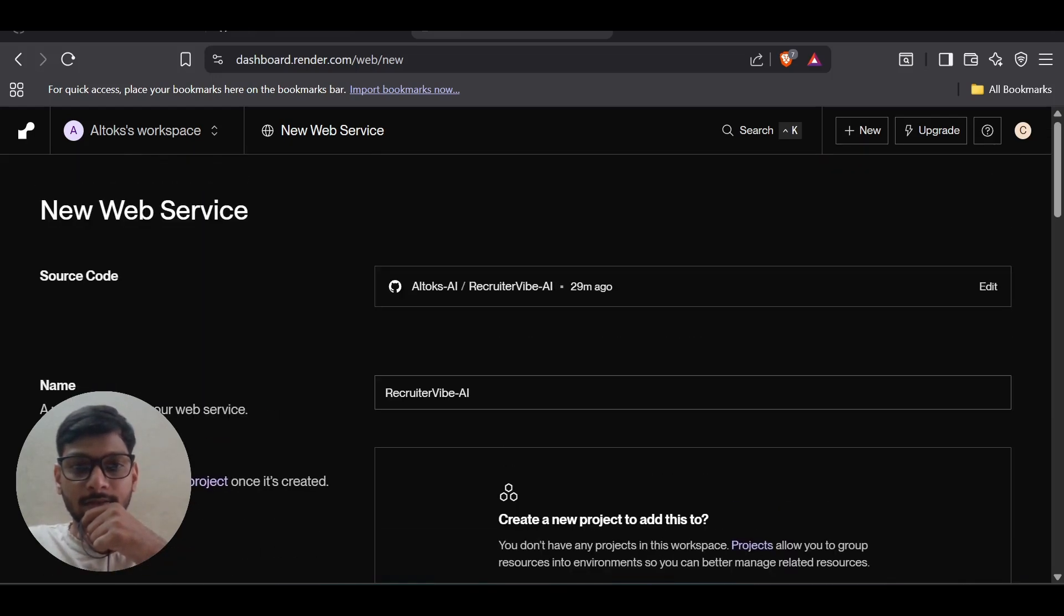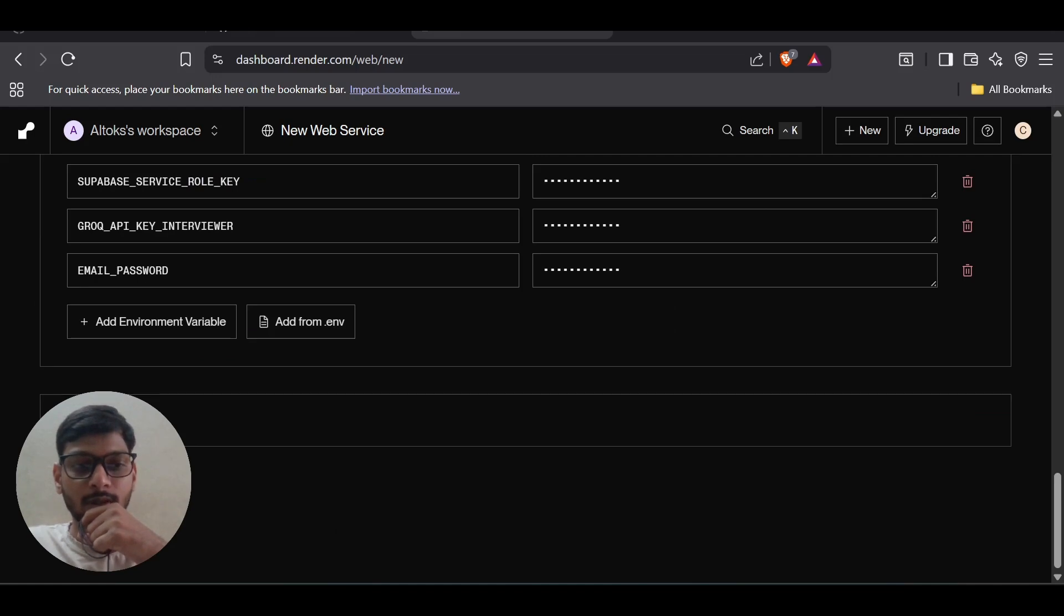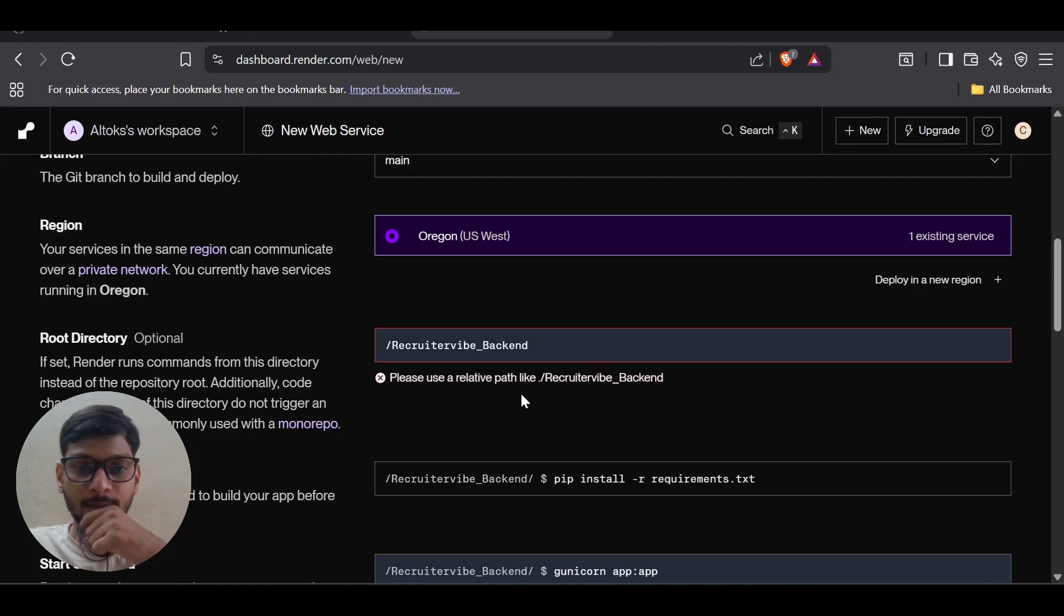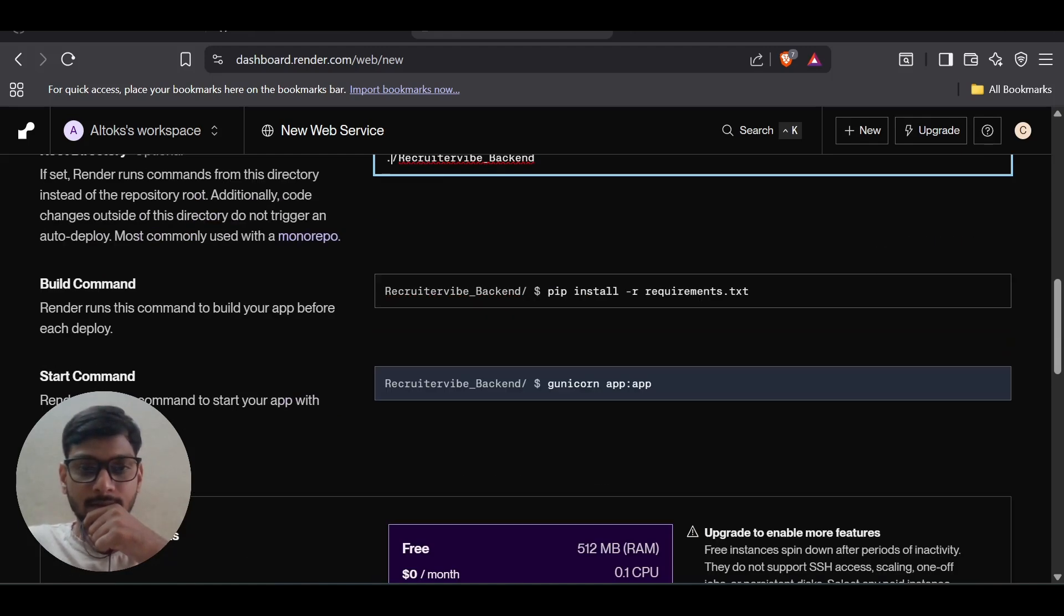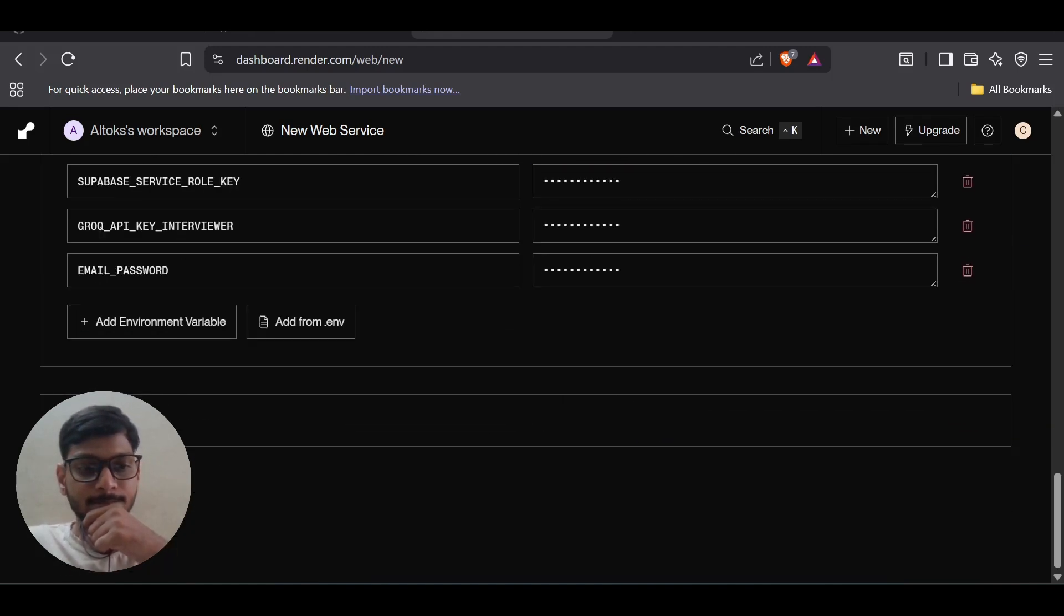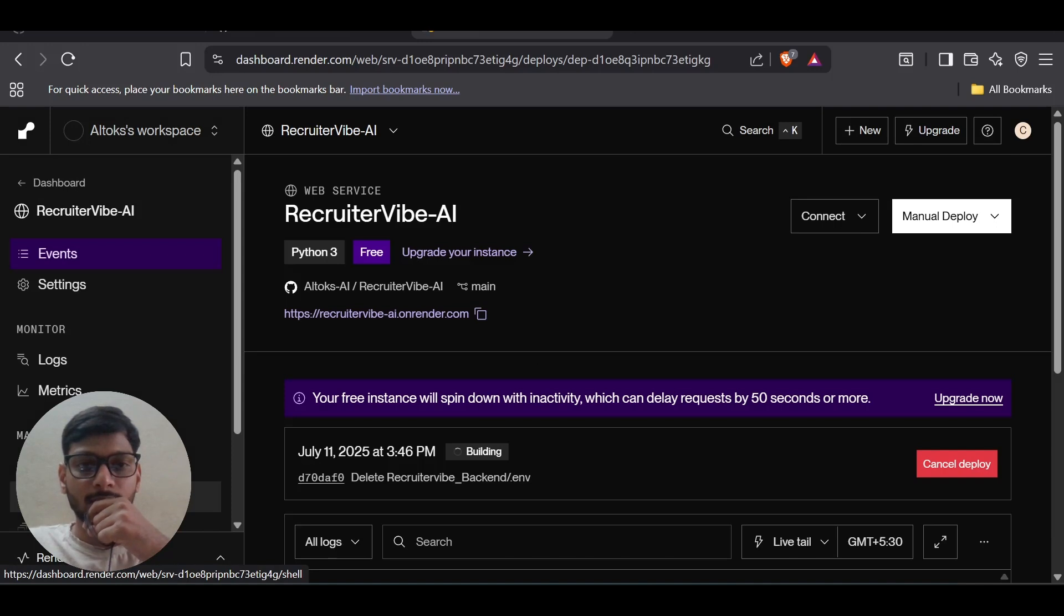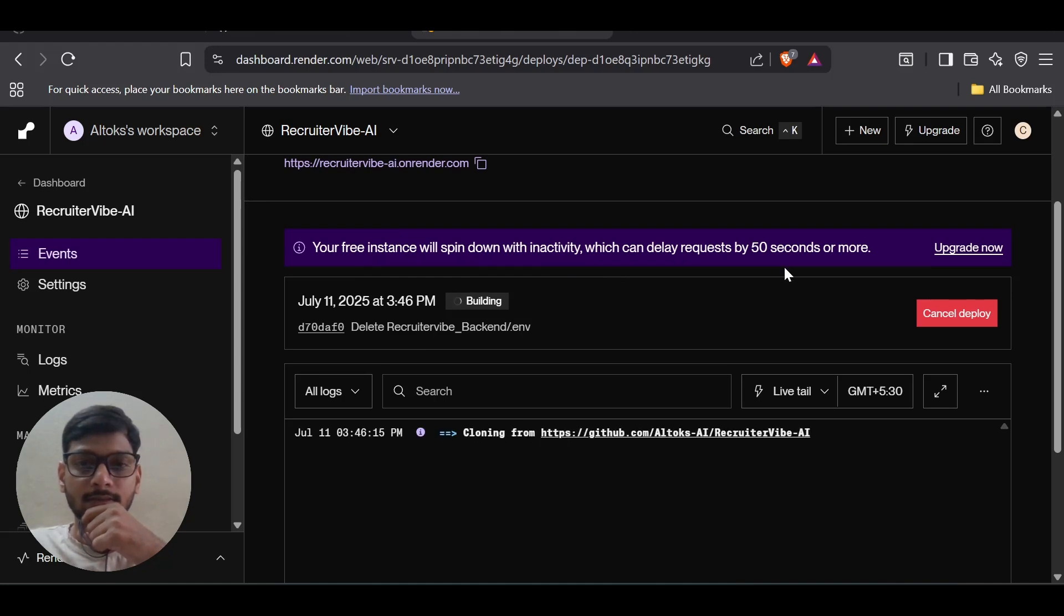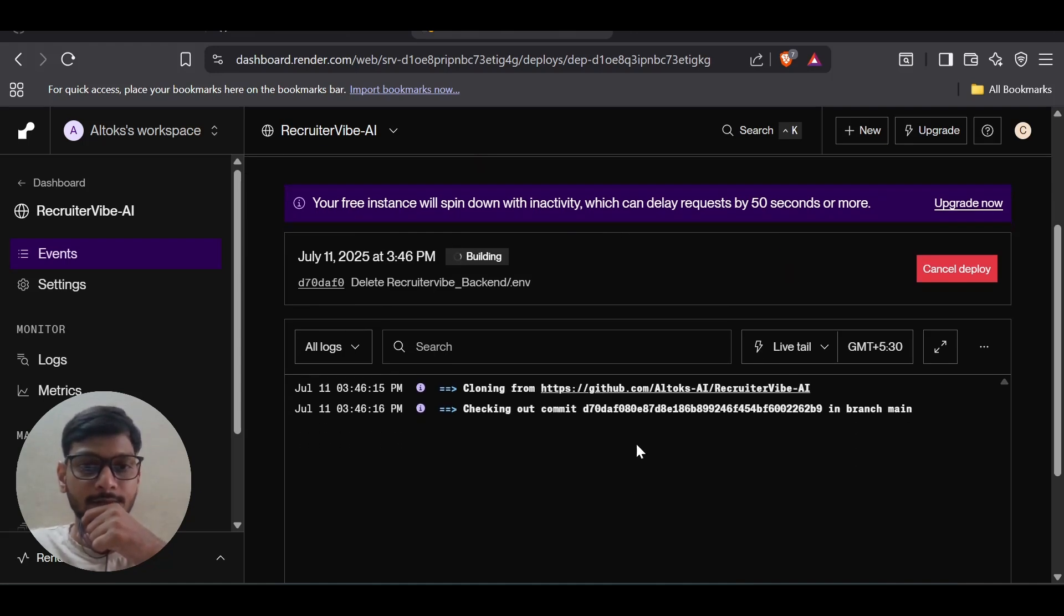Just deploy the web service. There's an error: 'please use the relative path', okay. And it's showing that the free instance will spin down with inactivity and delay requests by 50 seconds. That's fine.